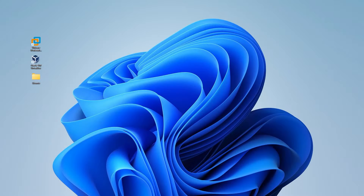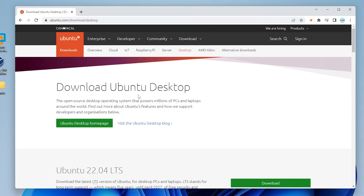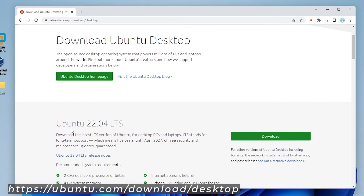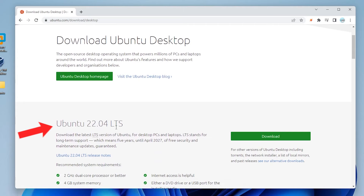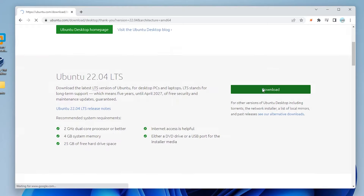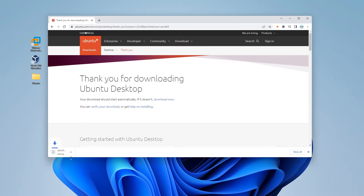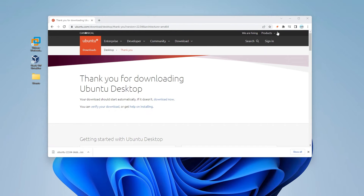So here we are at our Windows 11 desktop. The first thing we want to do is download the Ubuntu ISO image file. I'll open up my browser — we're at the Ubuntu download page. The latest version is 22.04, the long-term support version, supported at least until April 2027. We'll click on the download link and it'll automatically start downloading. It's 3.4 gigs in size. The download is now complete and I can minimize this window.